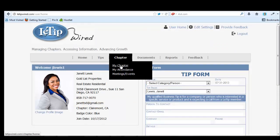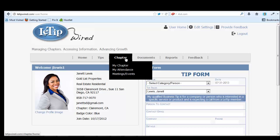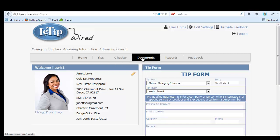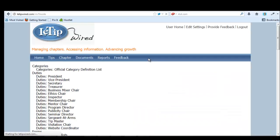If you go to chapter, you can see your chapter, your attendance, meetings and events, which once we start actually utilizing the system, there'll be more information in here. Documents is really important.